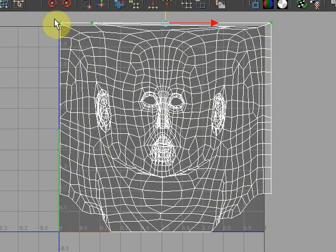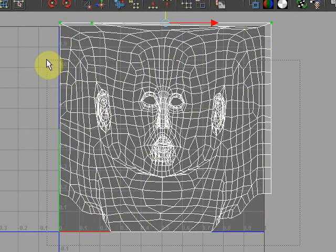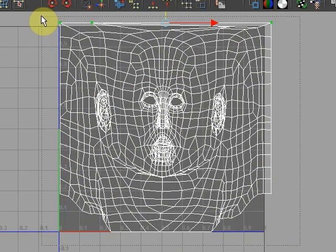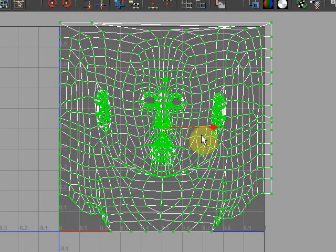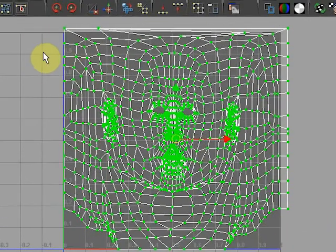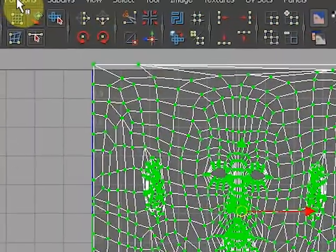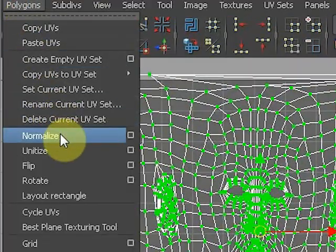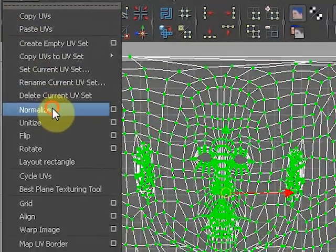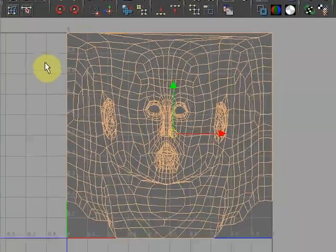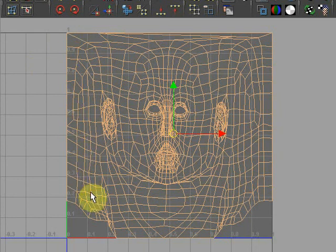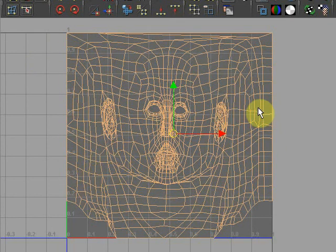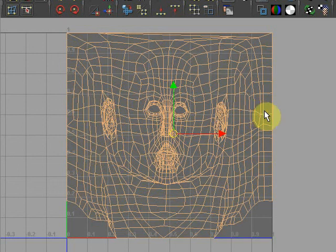So to make sure they fit within the zero to one UV space, we select all the UV coordinates, all the points, and we go to Polygons, Normalize. And that will make sure all the points are now within zero to one range UV coordinates.